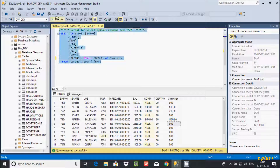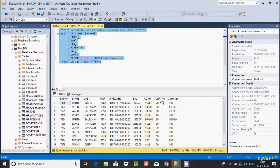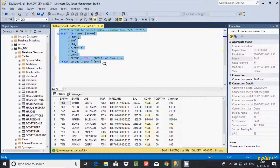If you want to replace nulls with any other number, you can change the value. Let's give 1 here and execute. You can see that this time the null values are replaced by 1.